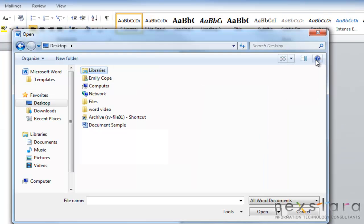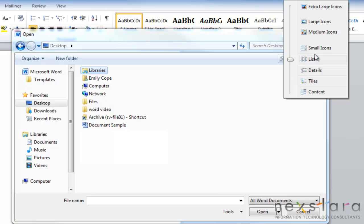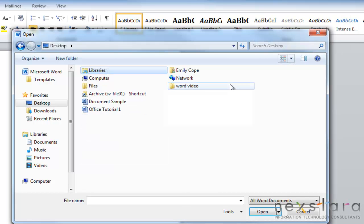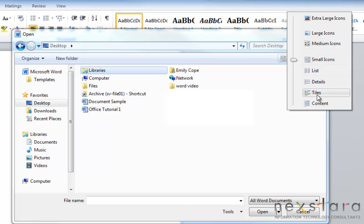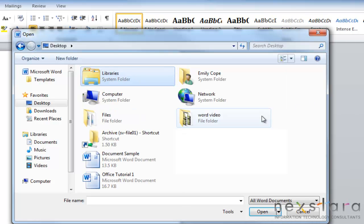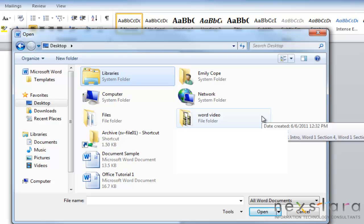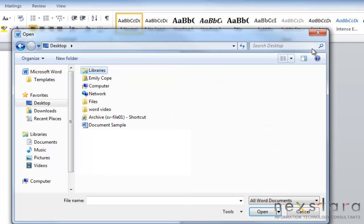So if you click List, it's going to list it in list form. Or you can have it in small icons, tiles, which will be bigger little icons that you can look at. And so depending on what you're opening or what you're searching for, changing the different views can help you search for it more easily. So for these purposes, I think I'm going to switch it back to list just because that's easier for me to find. And the document that I want to open up is Document Sample.